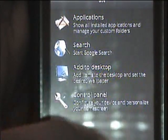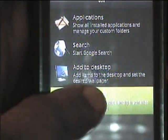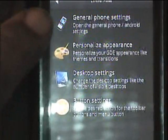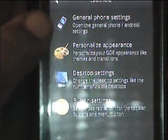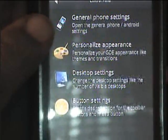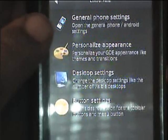Here is the control panel. You click on control panel. This here is general phone settings — it goes to the settings of your phone.